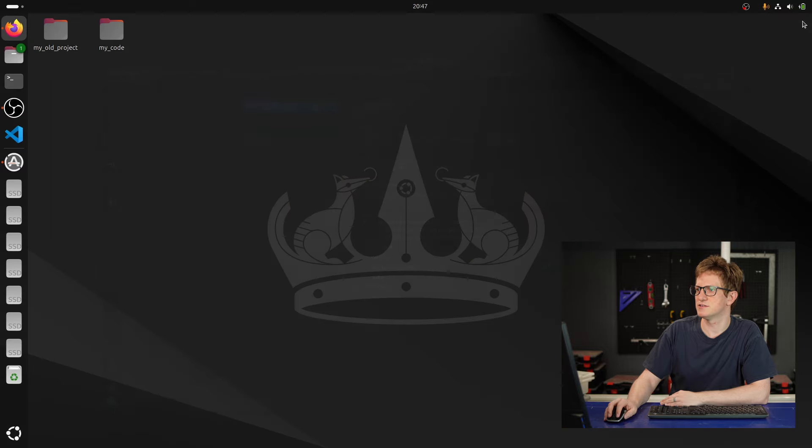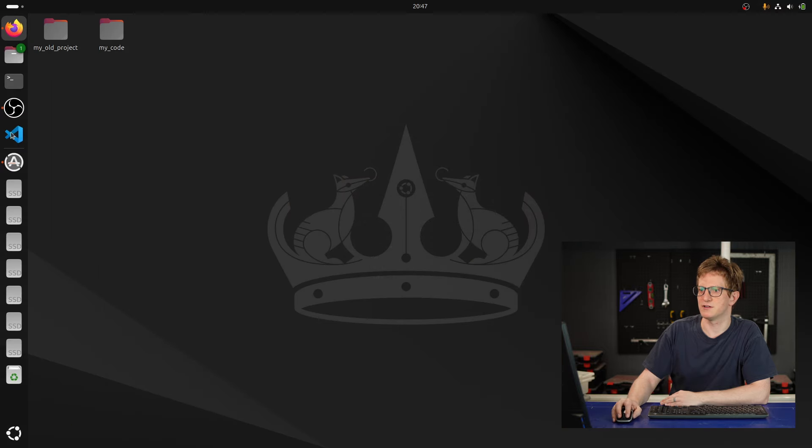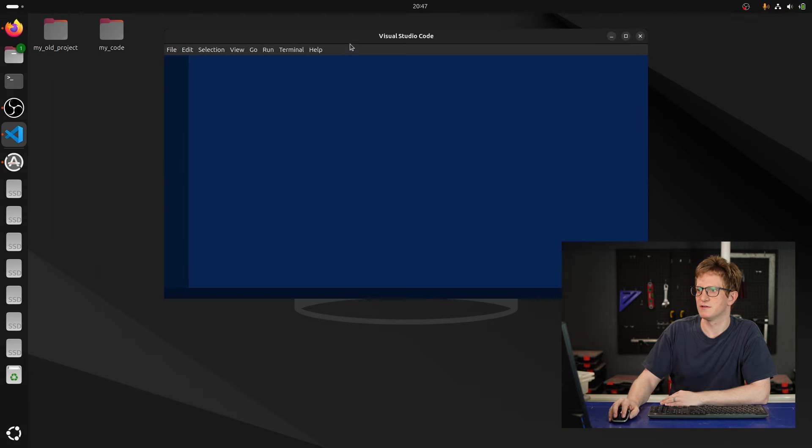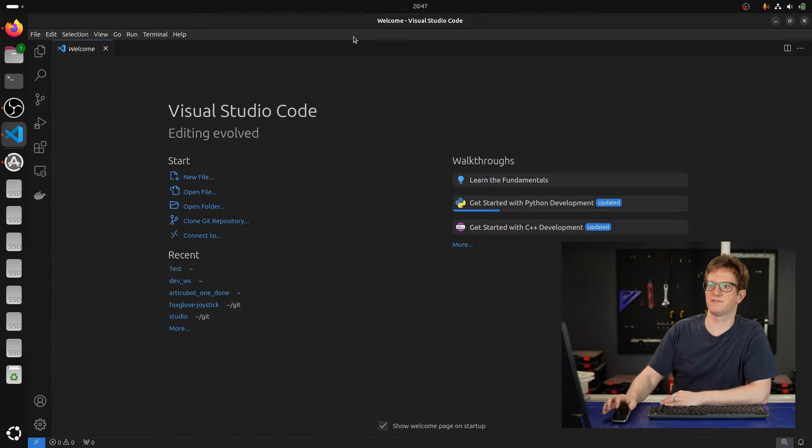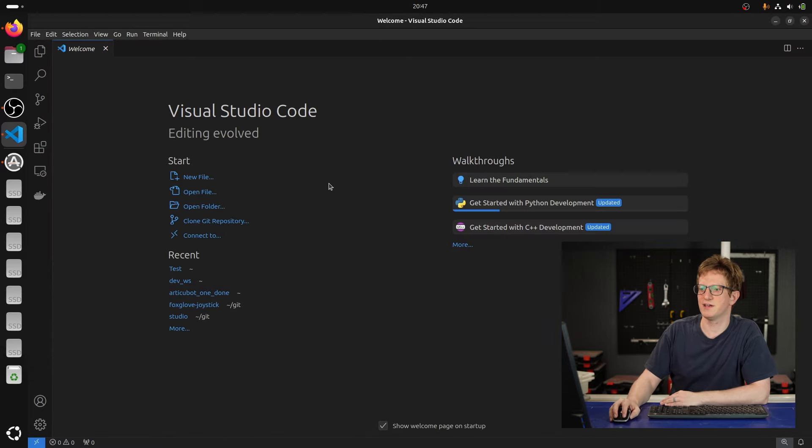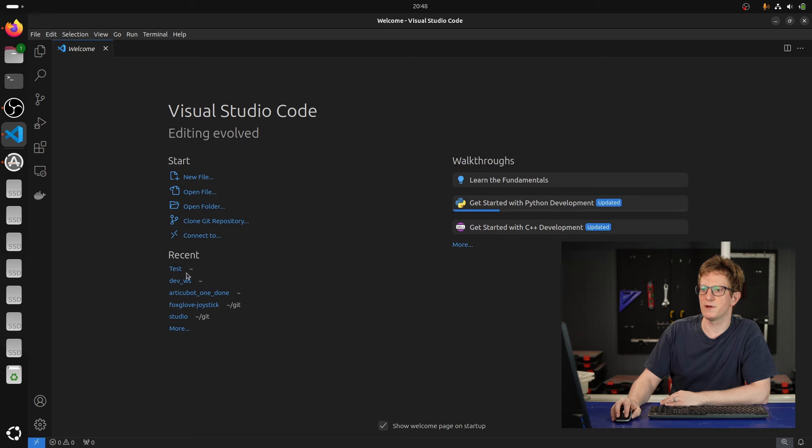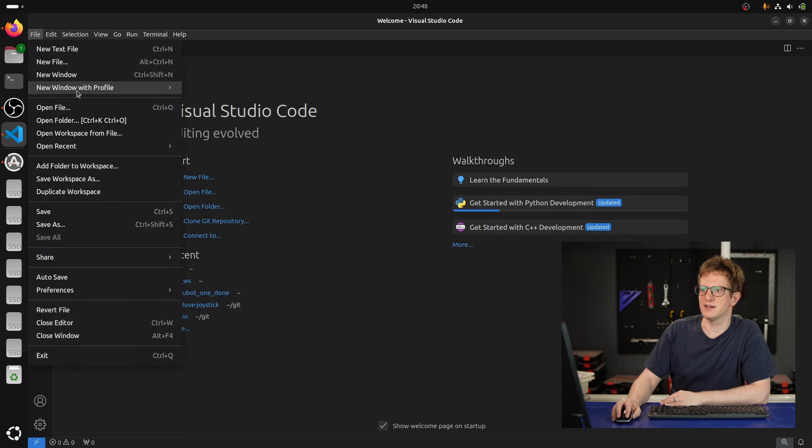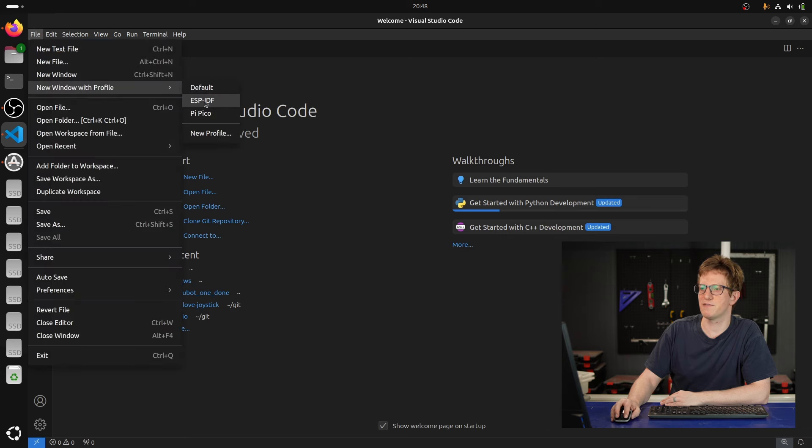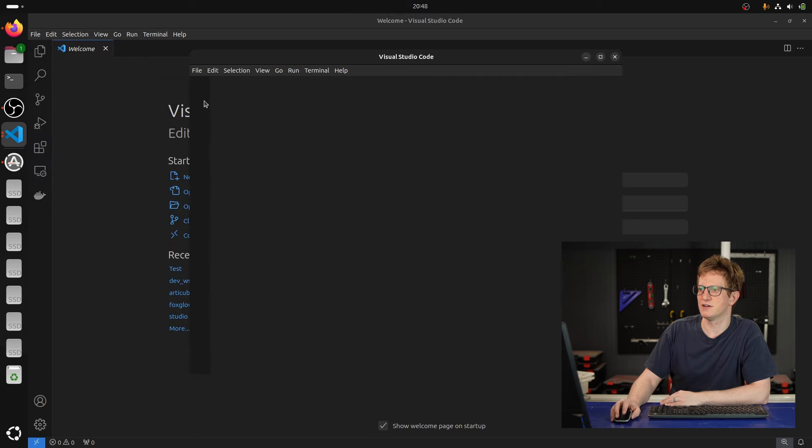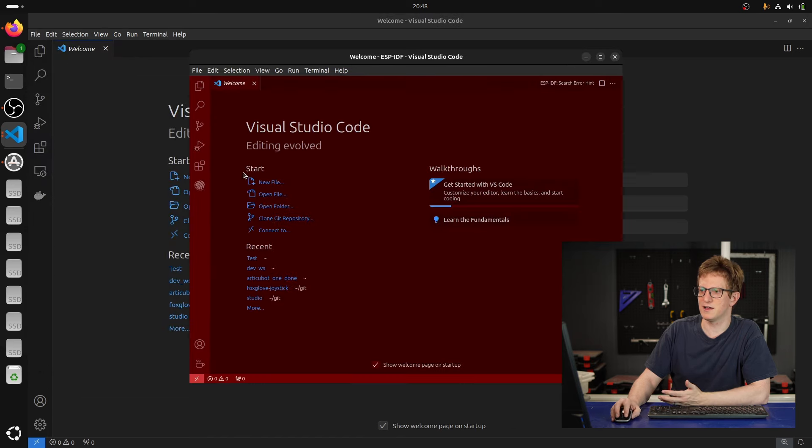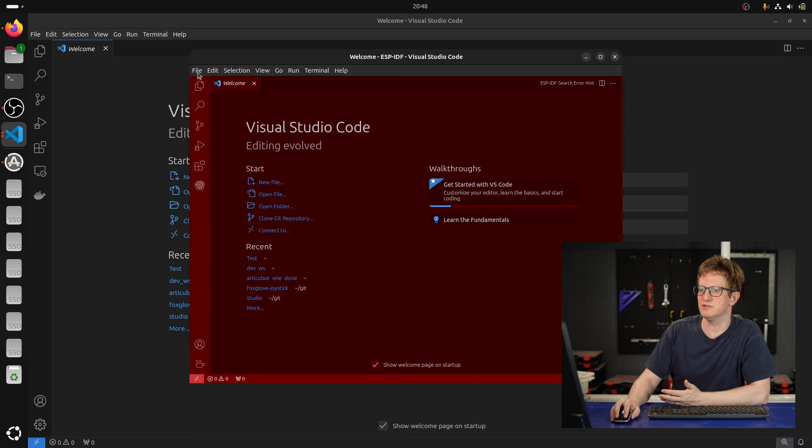open up a fresh VS Code window here. Now, if I want to open up a new window with the ESP profile, I can do that. And there we go. It's red. It's got our ESP extension installed.